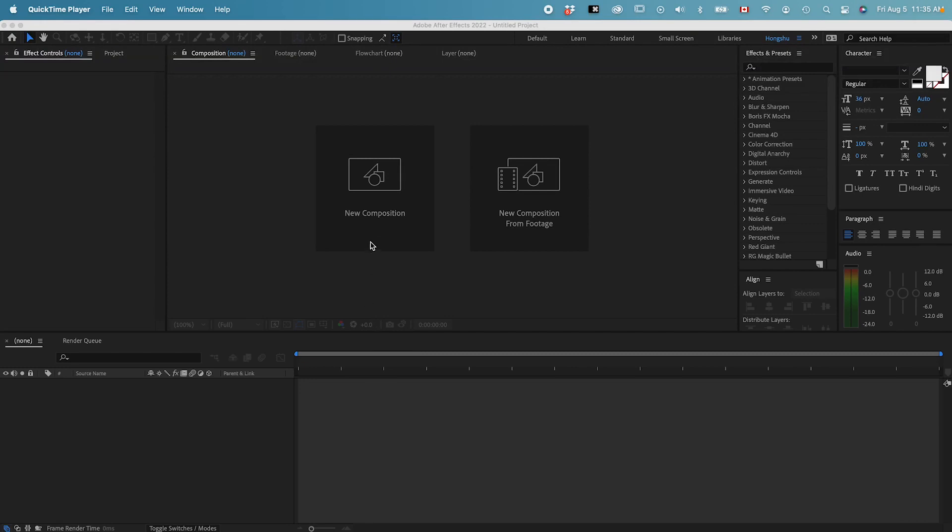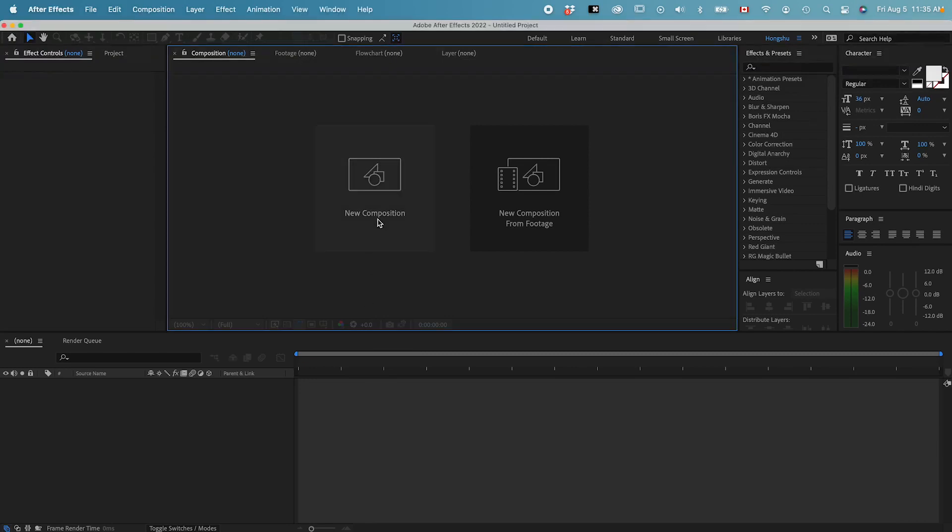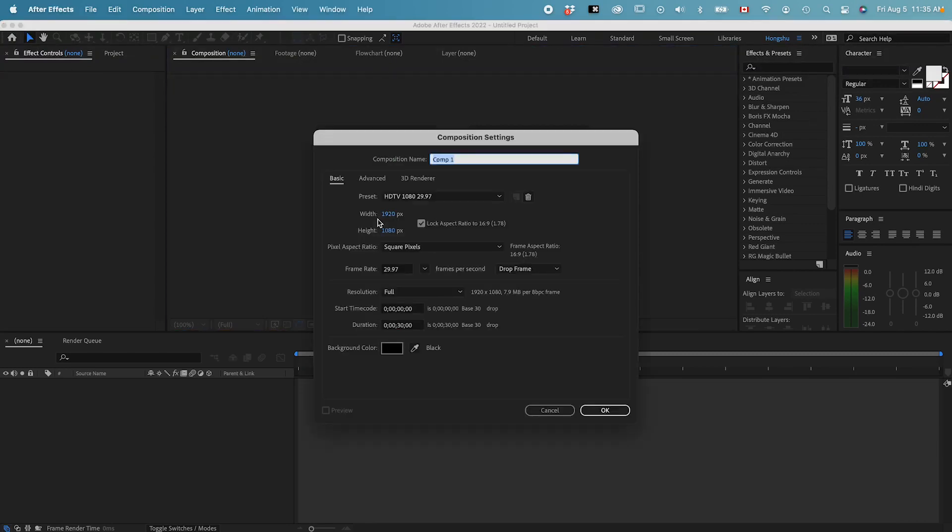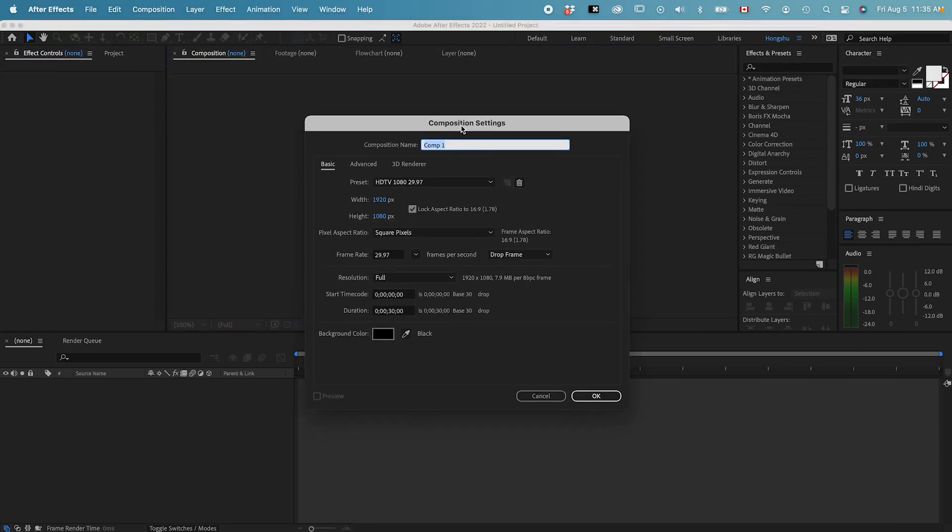Let's navigate to this middle section where it says new composition. Click on that. Now we have a composition setting. First, we have the composition name.